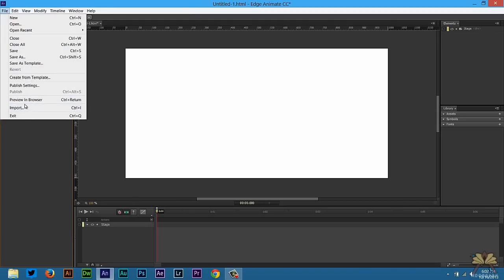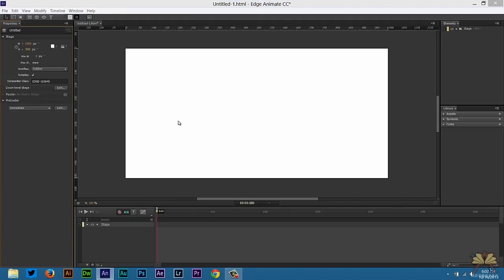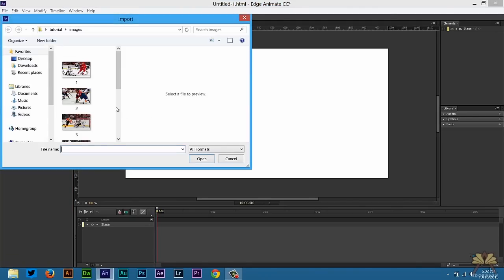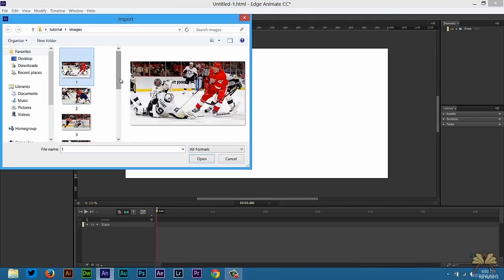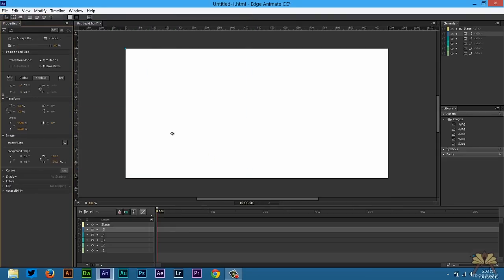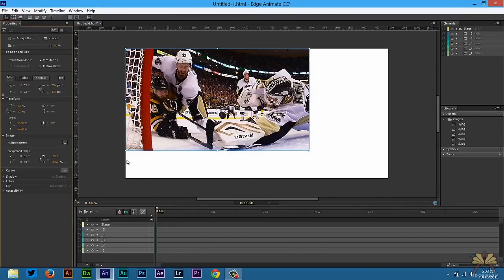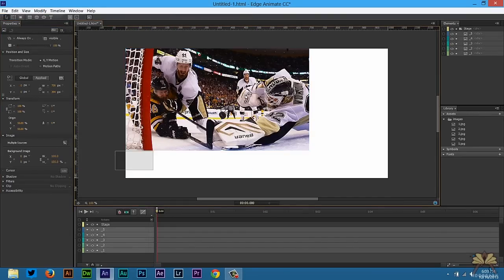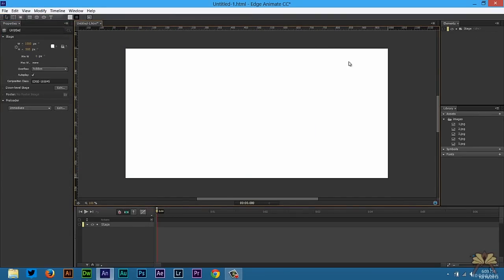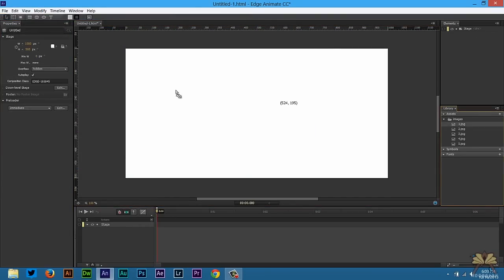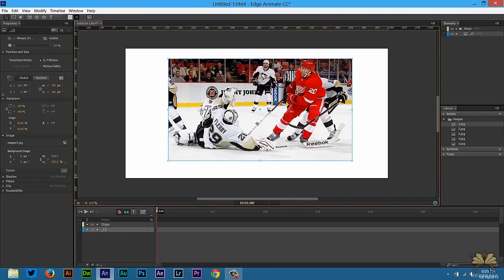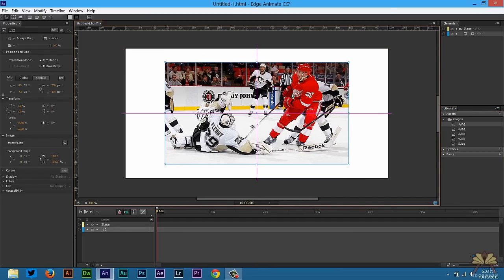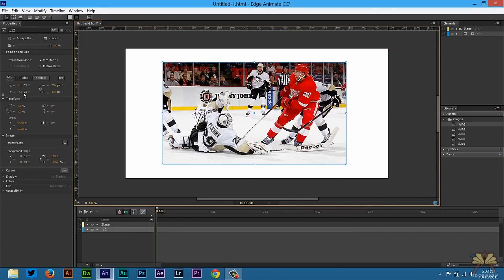Let's get started. Go to File > Import and I'm going to select 5 images from my picture gallery. Let's take our first image and bring it onto the stage. We have the coordinates here of 141 and 53 — keep that in mind because we want all the images lined up.